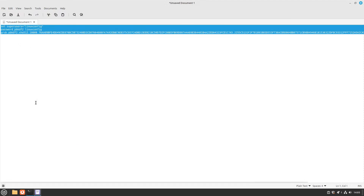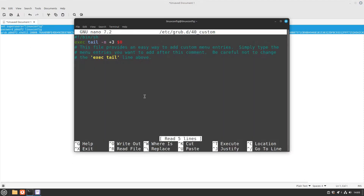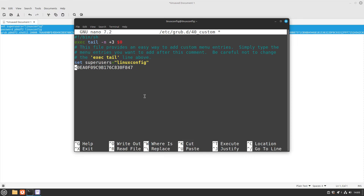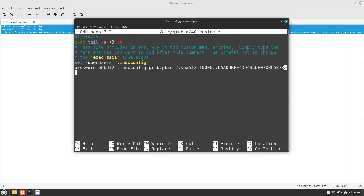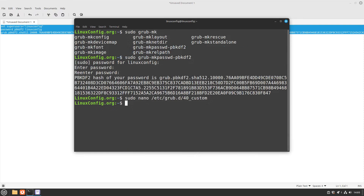After pasting the configuration, save the file by pressing Control+O and then Enter. Finally, exit the editor by pressing Control+X. Your GRUB configuration is now updated with the secure password settings.